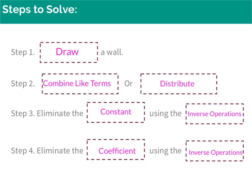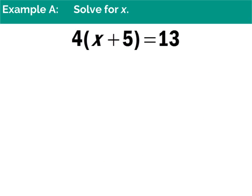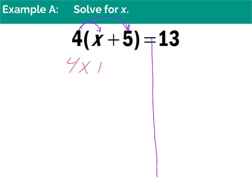In example A, we have 4(x + 5) = 13. I'm going to draw my wall down for the equal sign. I notice I have a 4 outside the parentheses and no terms I can combine, so I'll distribute. 4 times x gives me 4x, and 4 times 5 gives me positive 20, so we get 4x + 20 = 13. Now I've got a two-step equation.